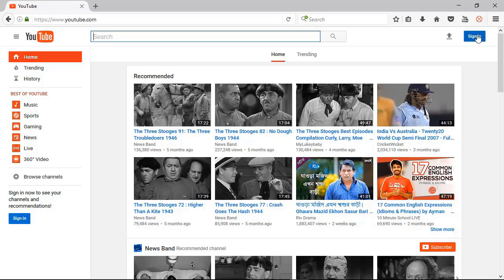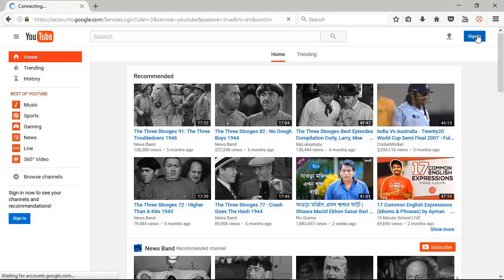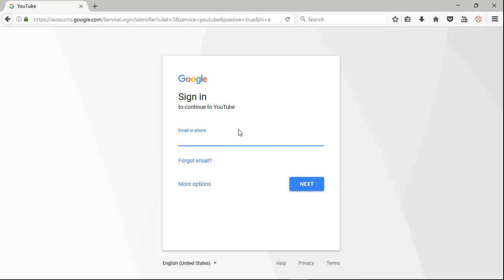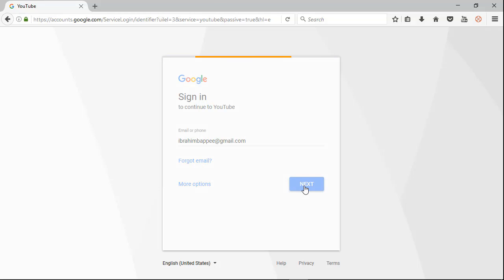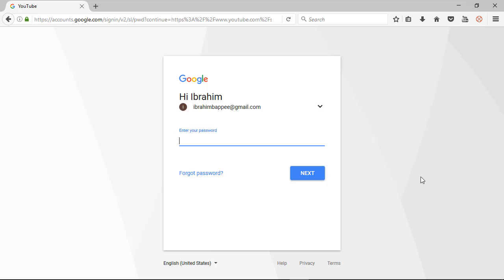It is at the top right corner. Press the sign in. This is the Gmail sign-in page. Then you need to write down your email address here. As I am writing my email address, then click next. So now you put your password in this box. As I am writing down my password, then click next.